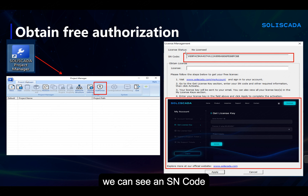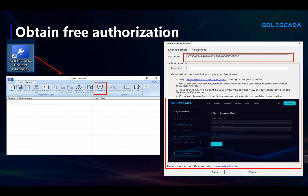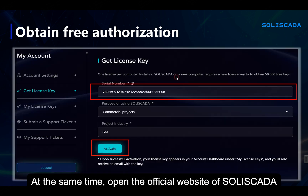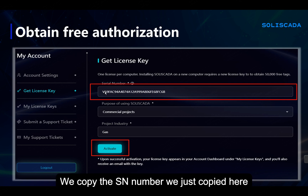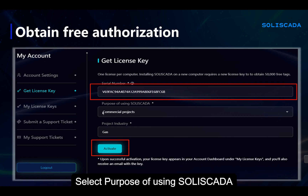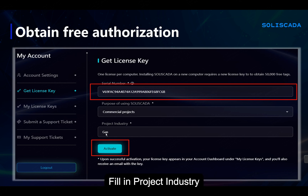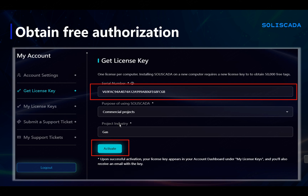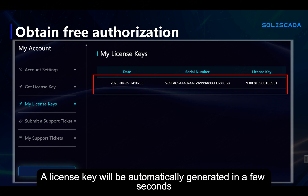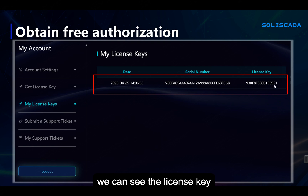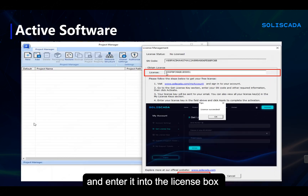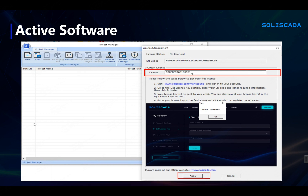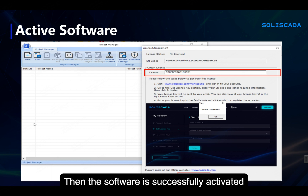On this interface, we can see the Send Code — copy this down. At the same time, open the official website of Soliskeda. In My Account, we can open the Get License Key window. Copy the send number we just copied and paste it here. Select the purpose of using Soliskeda, fill in the Project Industry, and click the Activate button. A license key will be automatically generated in a few seconds. On the My License Keys page, we can see the license key. Copy the license key and enter it into the license box. Click Apply — the software is successfully activated.